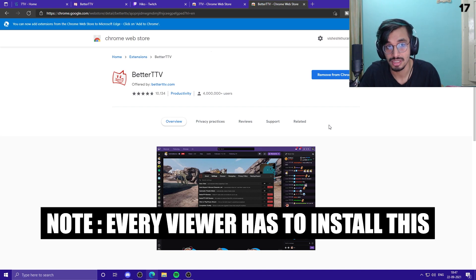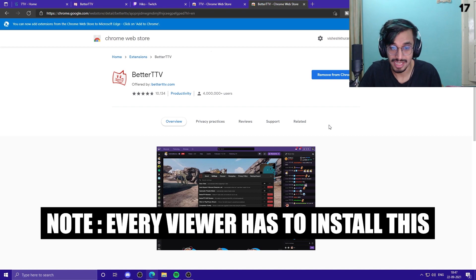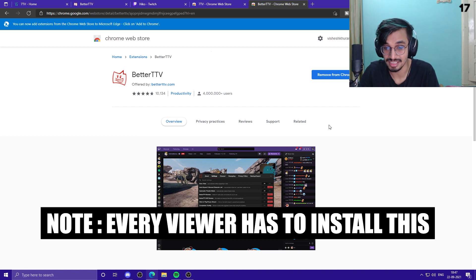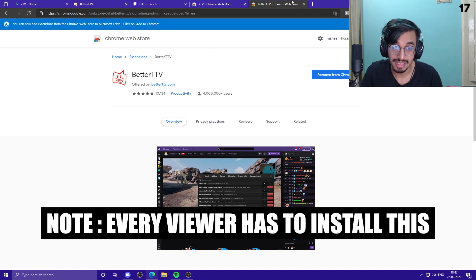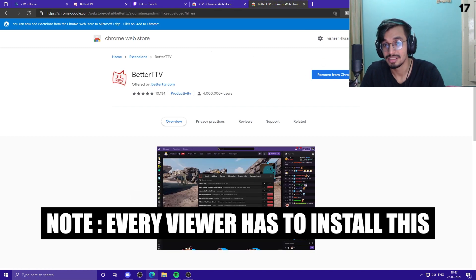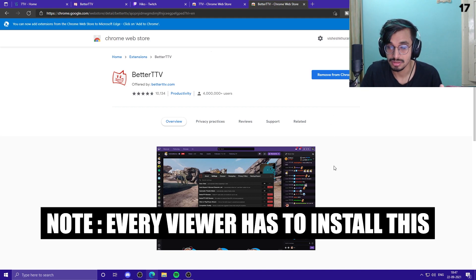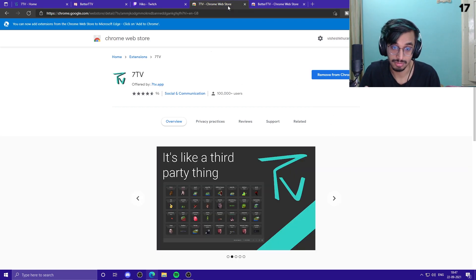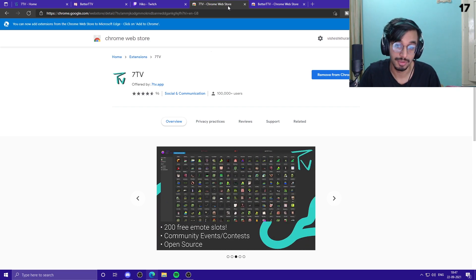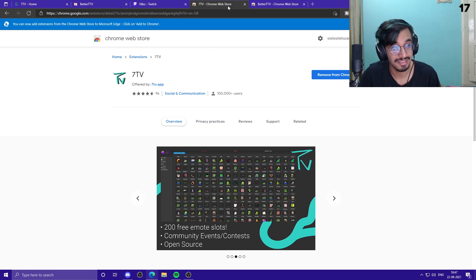Every chat user of yours will have to install this extension to be able to send the emotes. What I mean is every viewer will have to add this onto their browser to be able to use the emotes. So do tell your viewers to add this onto their browsers so that they can use the emotes.